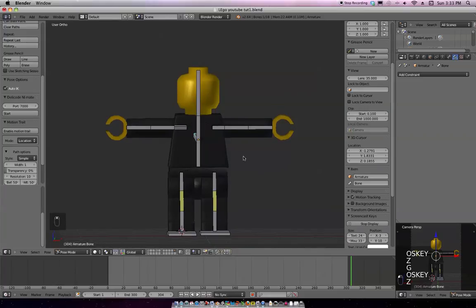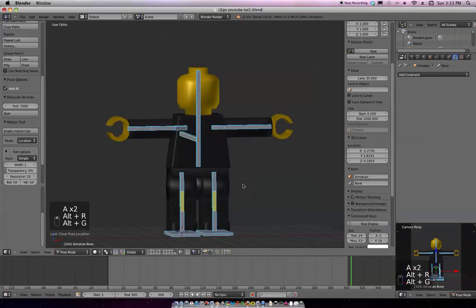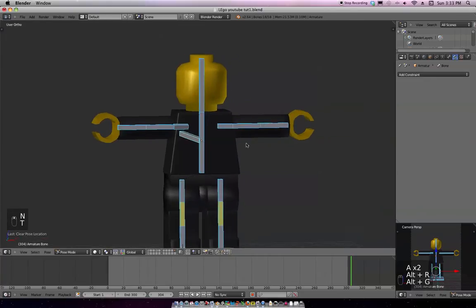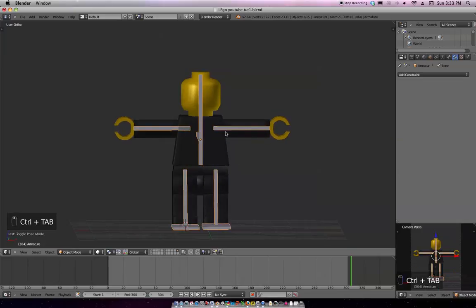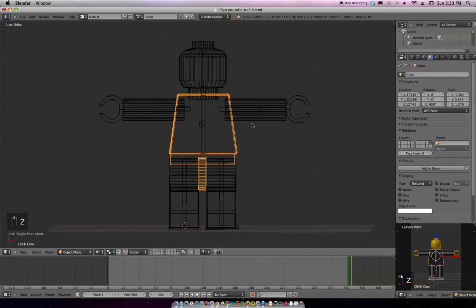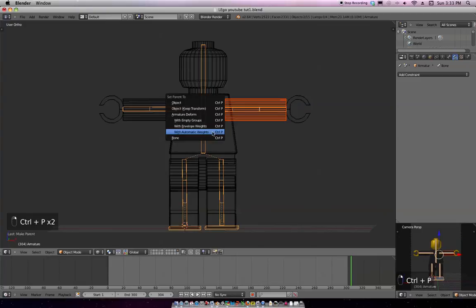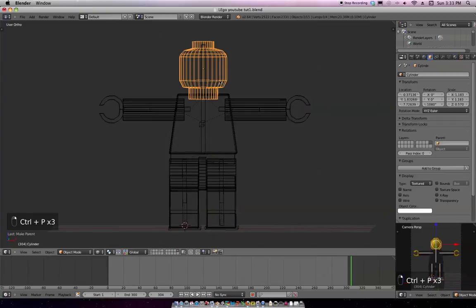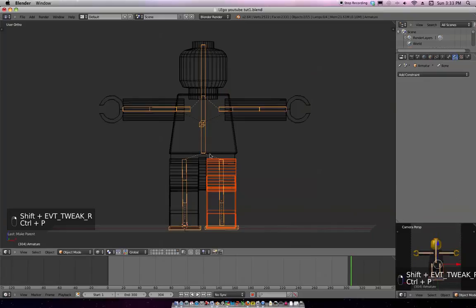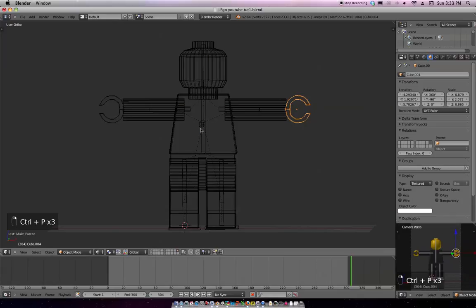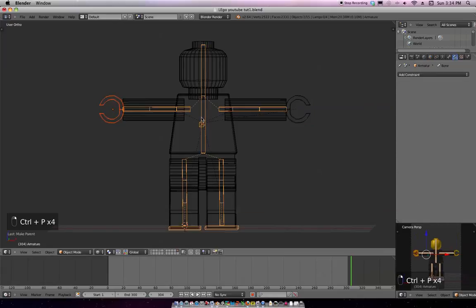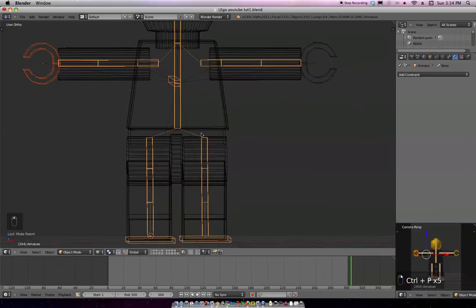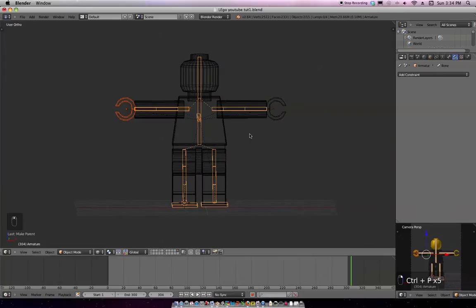All right. Let's select everything. Hit Alt-R, Alt-G to reset the rotation and reset the location. Get rid of these bars right here. All right. So I'm going to Control-Tab out of Pose Mode into Object Mode. Now I'm going to go into Wireframe Mode. I'm going to select this. Then the armature. Control-P. Automatic weight. This. Then the armature. Control-P. Automatic weight. Armature. Control-P. So on and so far. Just repeat that until you are done. And don't forget the hands.